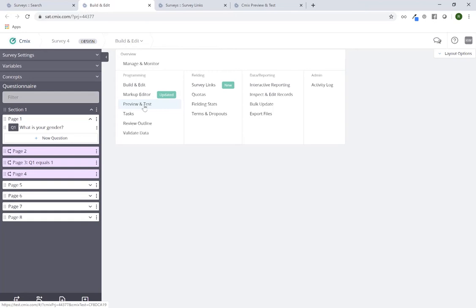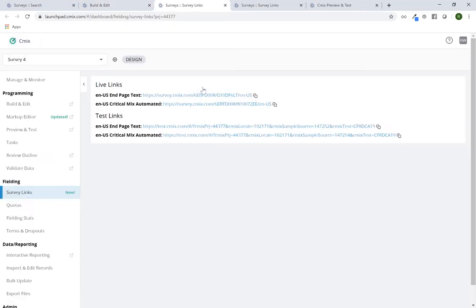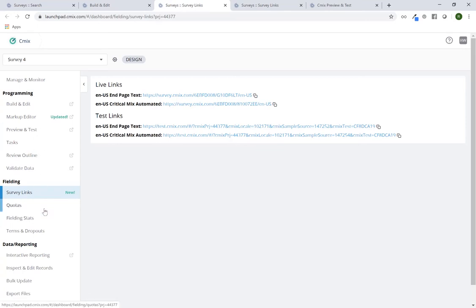The other option is to click on 'Survey Links' in the next column over. If I click here, this will take me to the survey dashboard and under the fielding tab — the same menu, just flipped in the other direction so it's vertical here instead of horizontal. So if I click on 'Survey Links' this is where I'll end up.